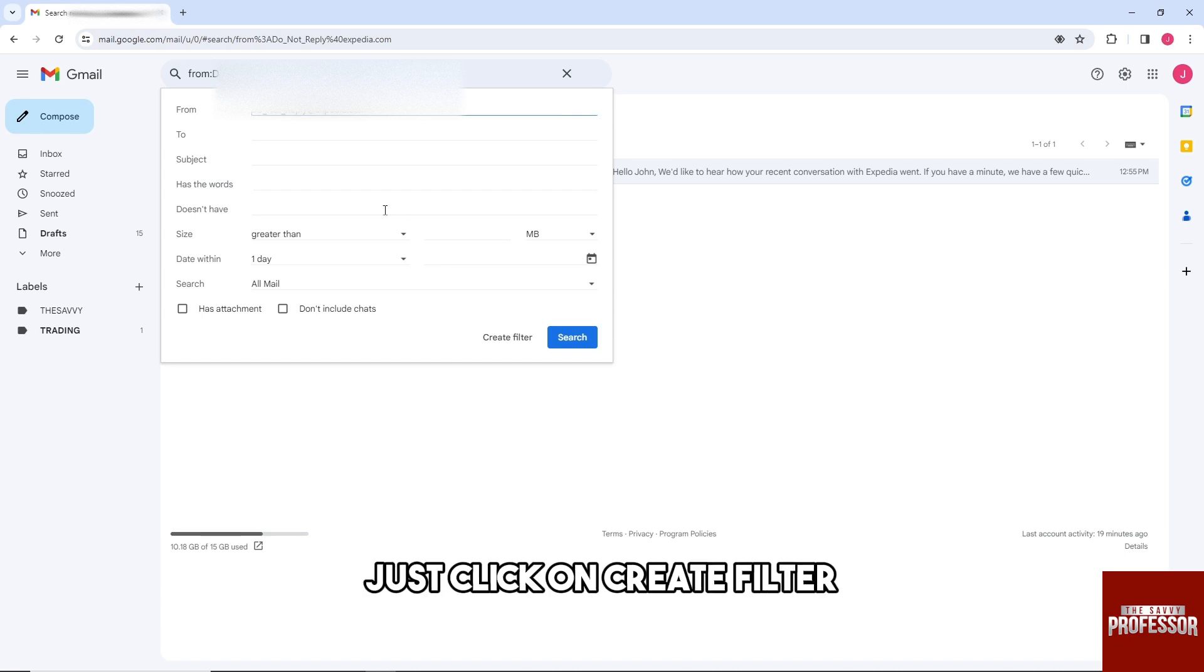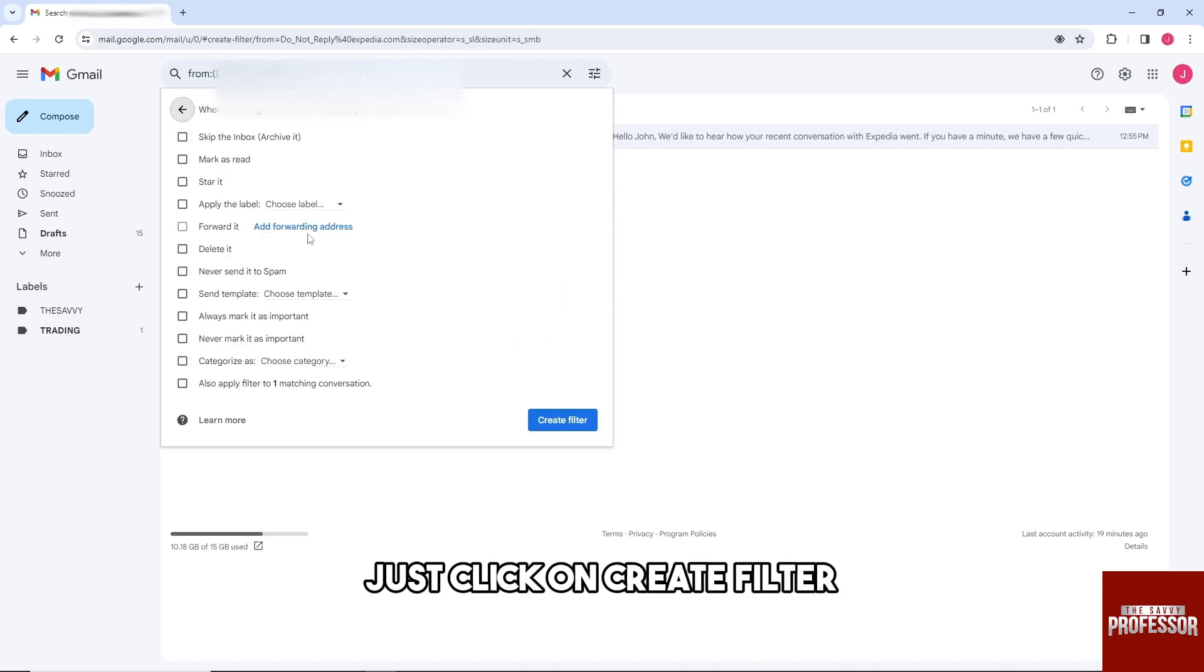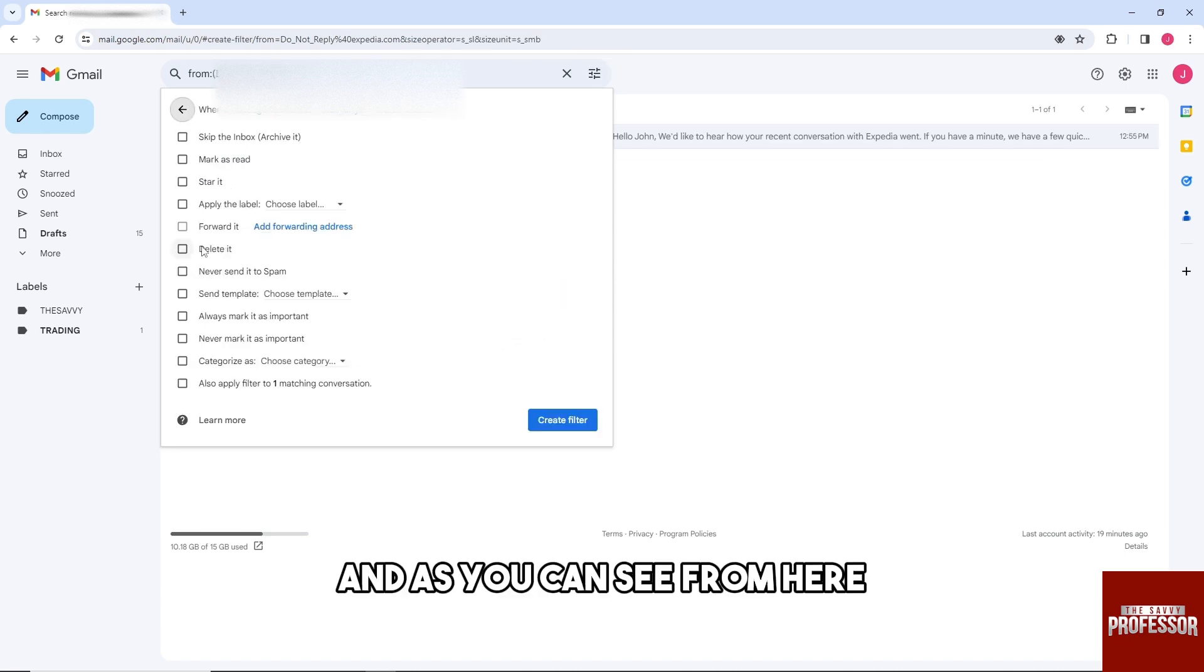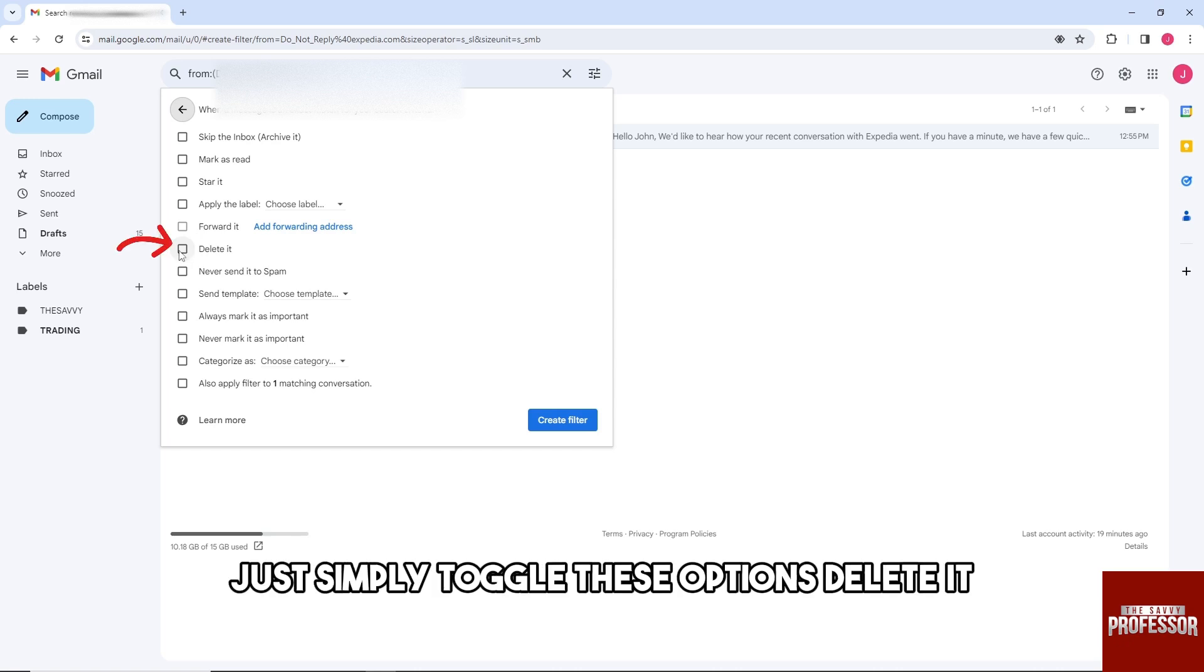just click on create filter. As you can see from here, simply toggle these options to delete it.